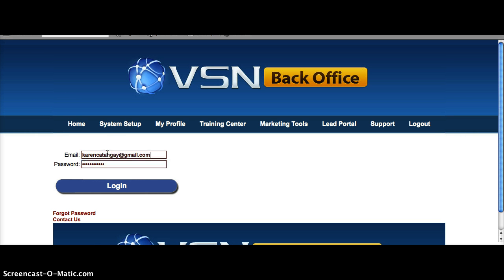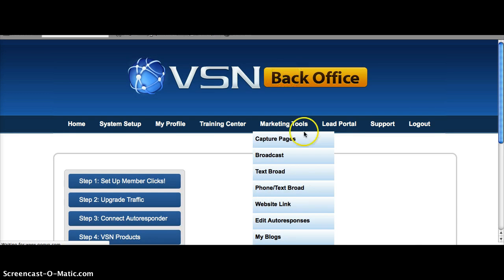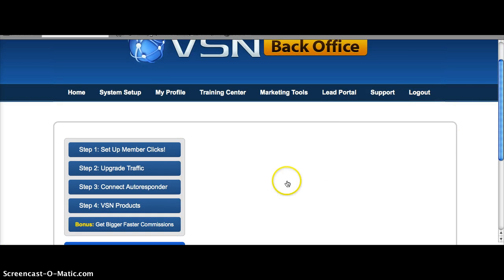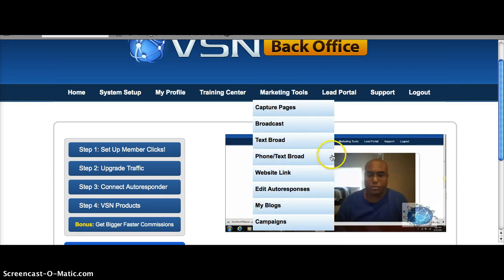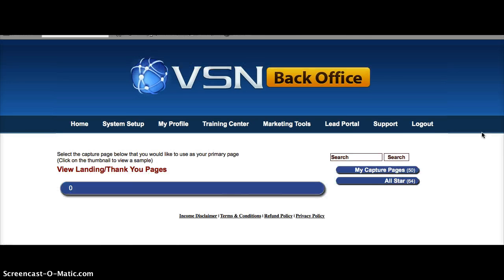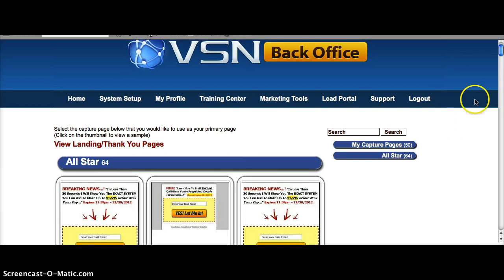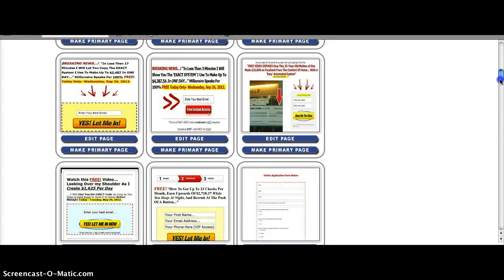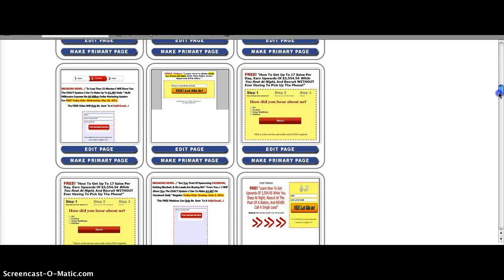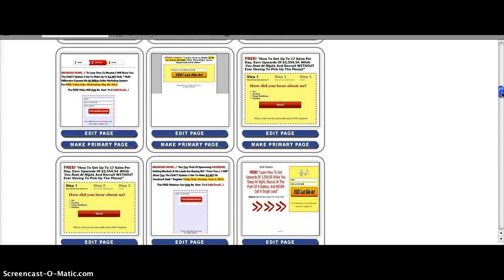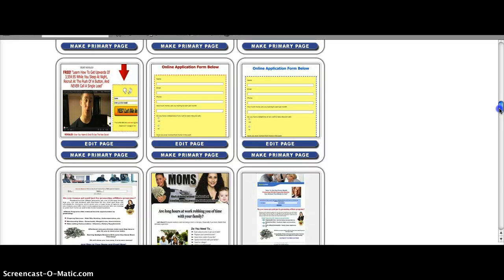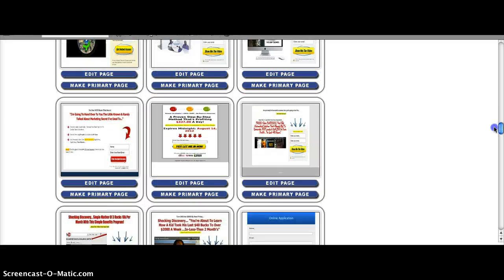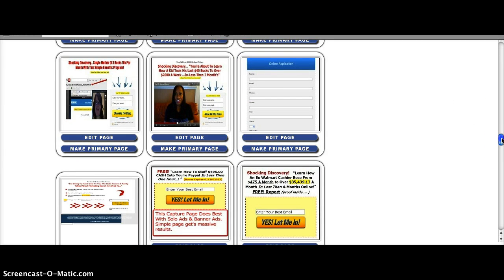So this is my back office. You want to go to Marketing Tools, then Capture Pages, and click that button there. Then you just have to scroll down and you will see a lot of templates here. These are the chosen templates for VSN because these have been proven to work based on the tests that VSN has been doing, so that's the reason why they're here.